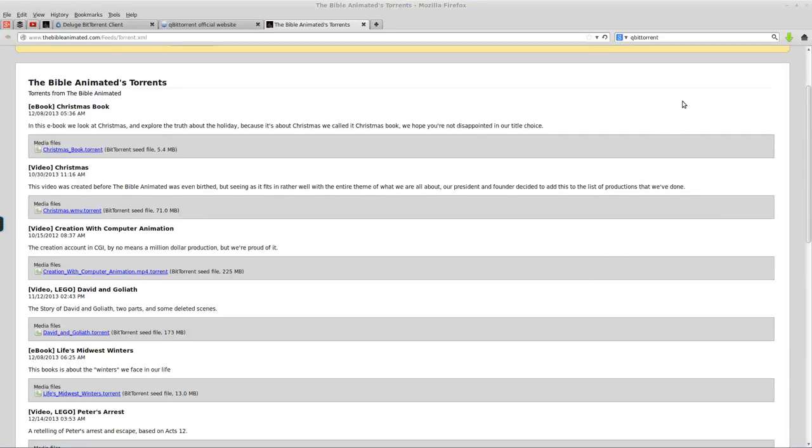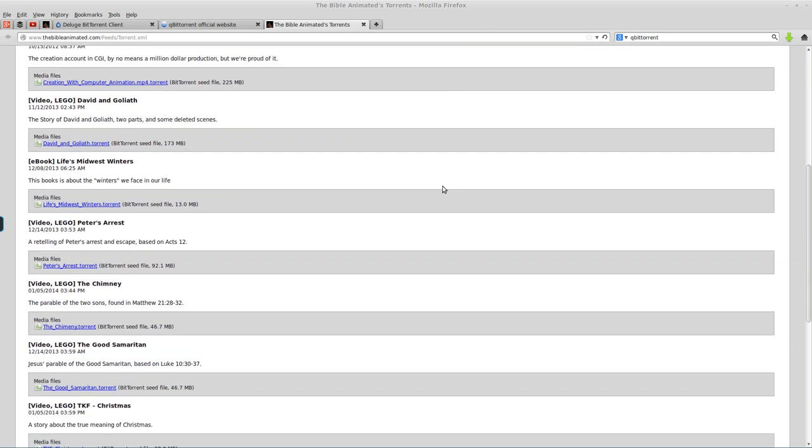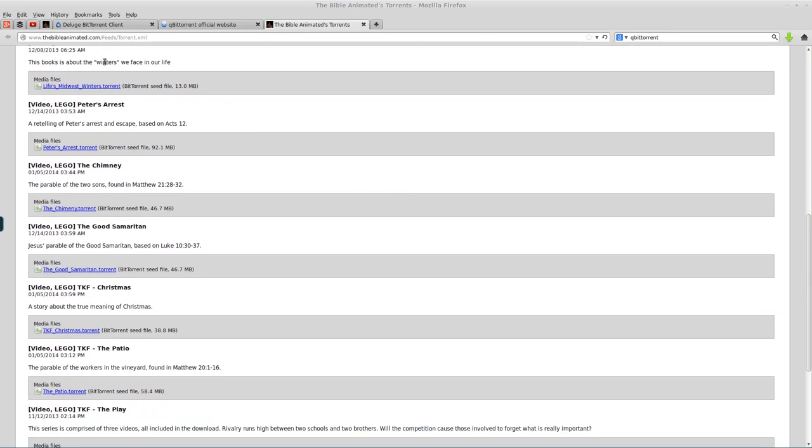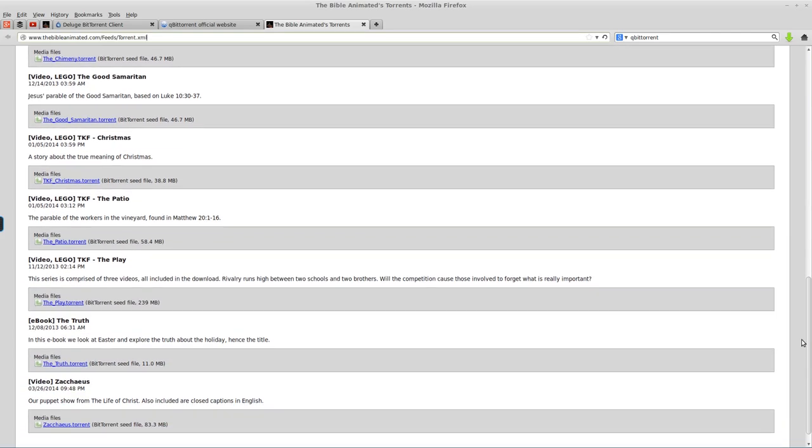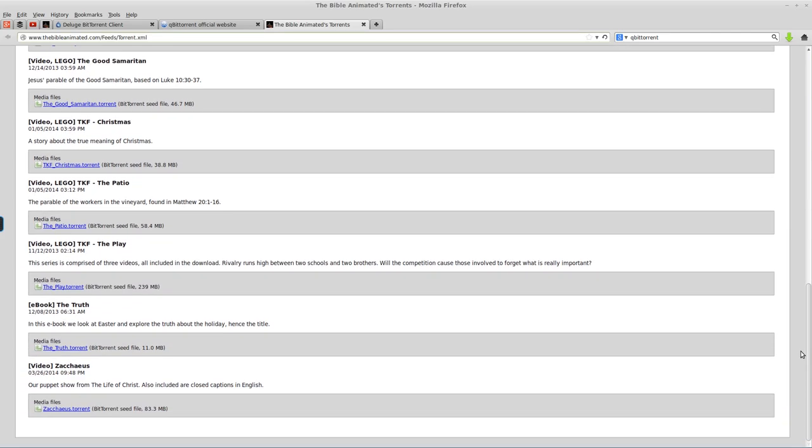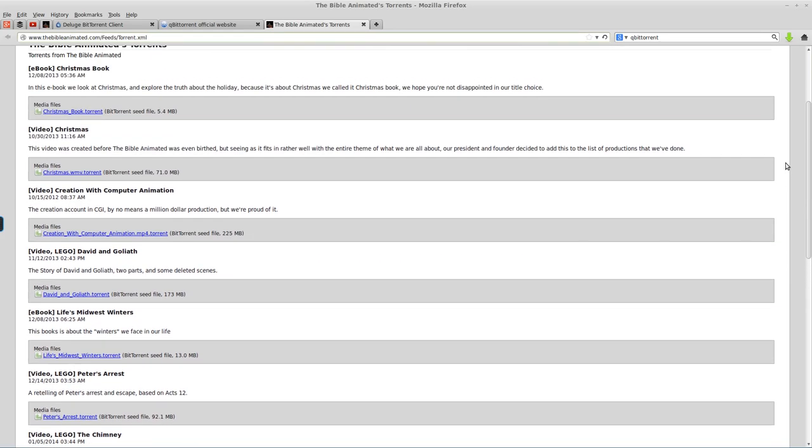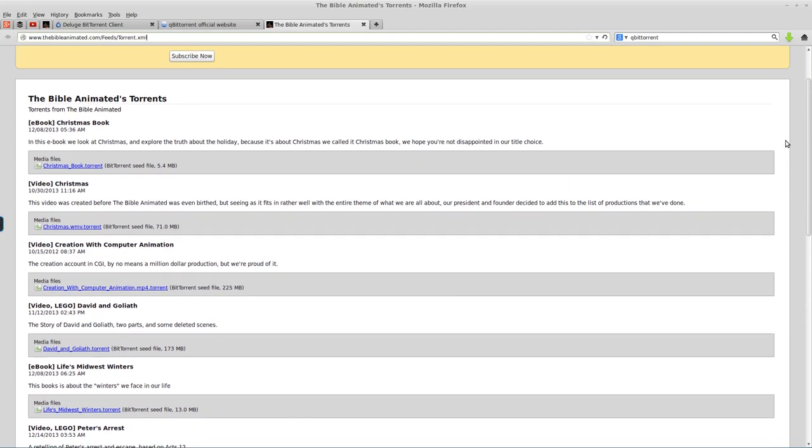Hello, everyone. Nathan Salpe here from The Bible Animated. Today I'm going to be showing you quickly how to use the RSS feed we've created for all of our torrents, which can be found at www.thebibleanimated.com/feeds/torrent.xml. I'm going to link that in the description on this YouTube video. Basically, it's just an RSS feed here that has all of our torrents in it, and whenever we put out a new torrent, we will throw that into this feed, and it'll automatically update stuff for you.